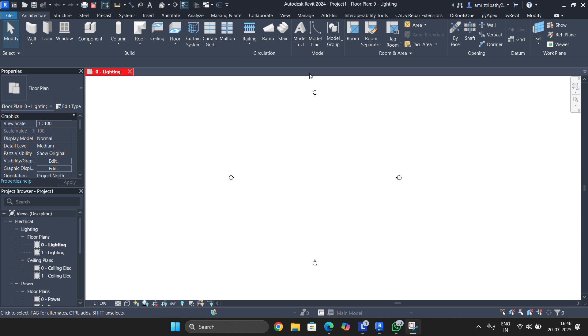Hello everyone, welcome back to the channel. I'm Amrit Kumar Tripathi, a BIM engineer electrical working in the industry for more than 1.5 years, currently with a multinational organization. For those new to this channel, let me introduce it first - the channel name is BIM Basics and Beyond.